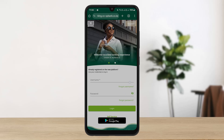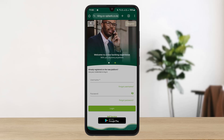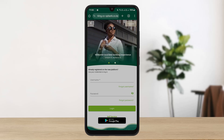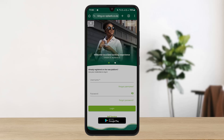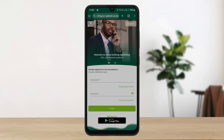You can also see the link to the app, or if you haven't registered yet, you can see the register option there. So this is how you can easily log in to Co-operative Bank online banking Kenya. Hope this video helped you — please like and subscribe.